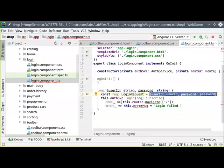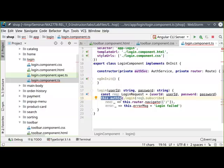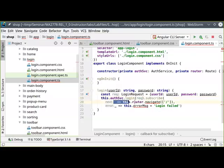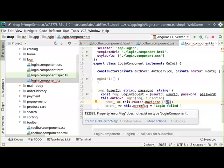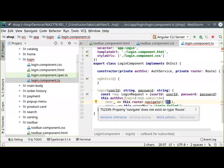I'll create a `LoginRequest` instance with very simple object notation, then use the authentication service's login method, subscribe to the observable, and assuming everything goes well, navigate back to home. If there's an error, let's display the error message.